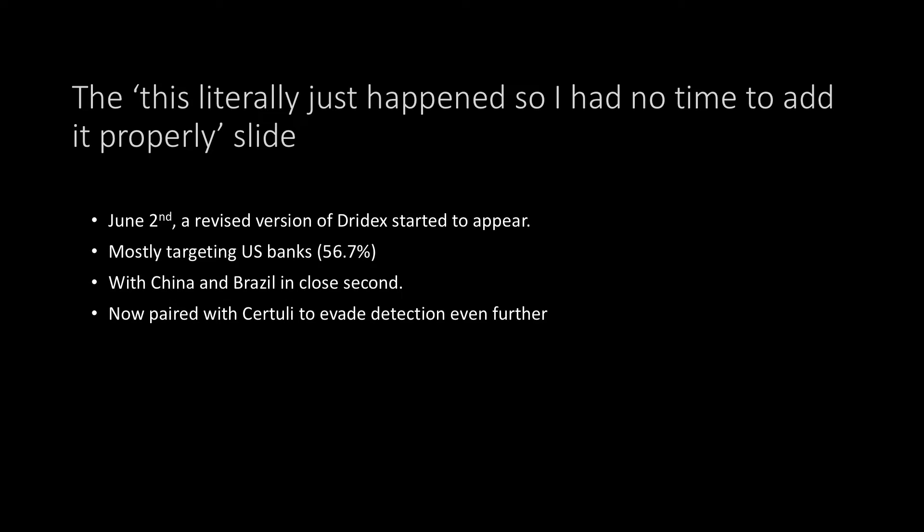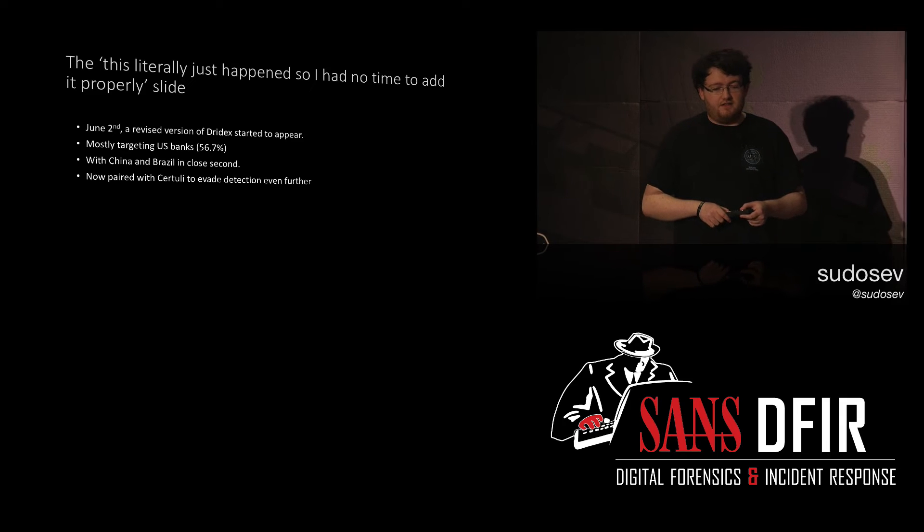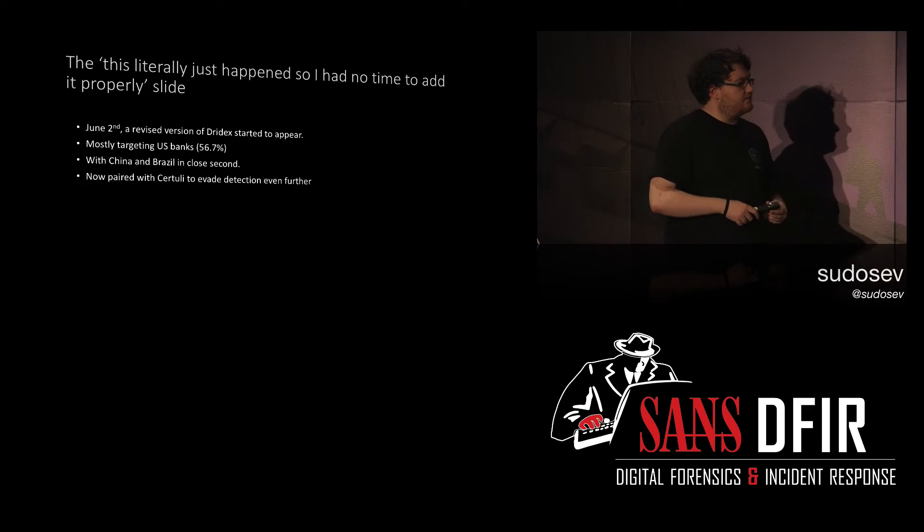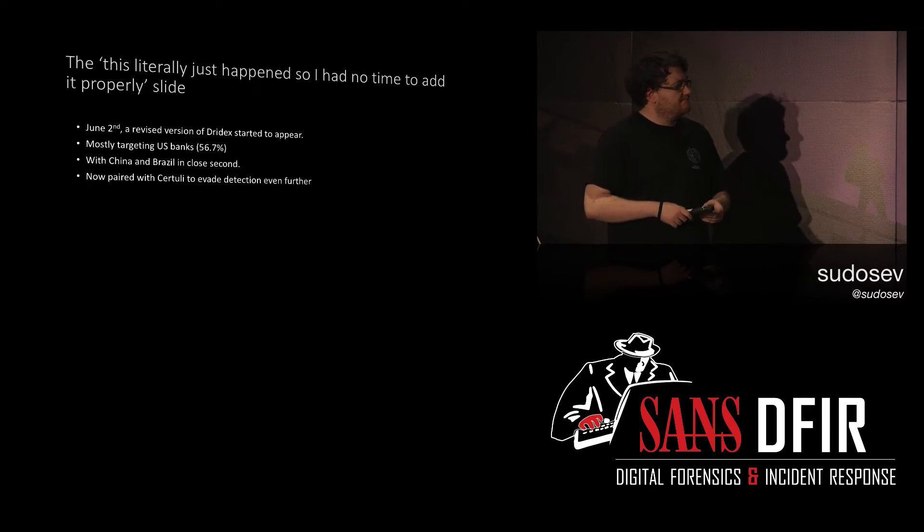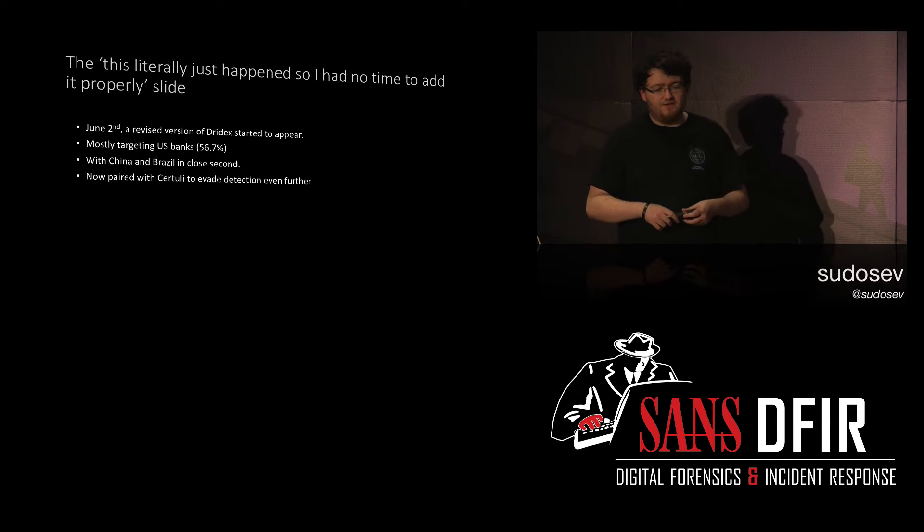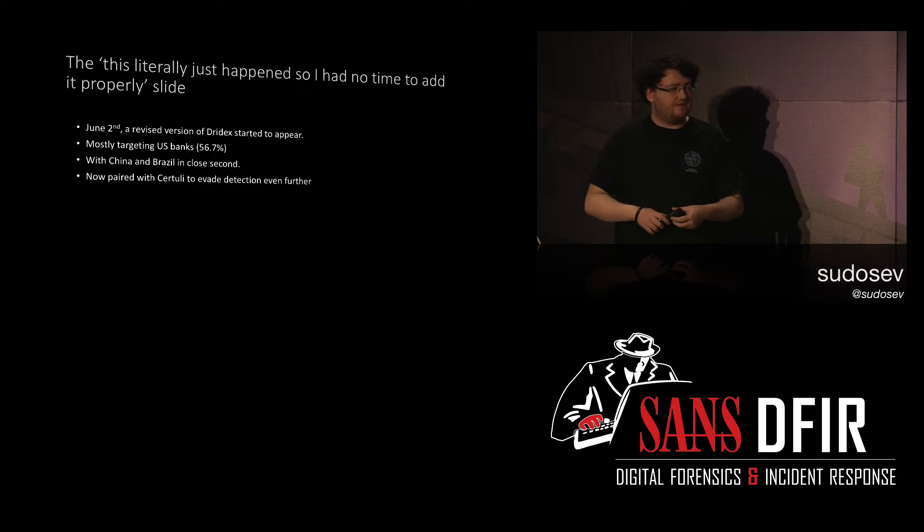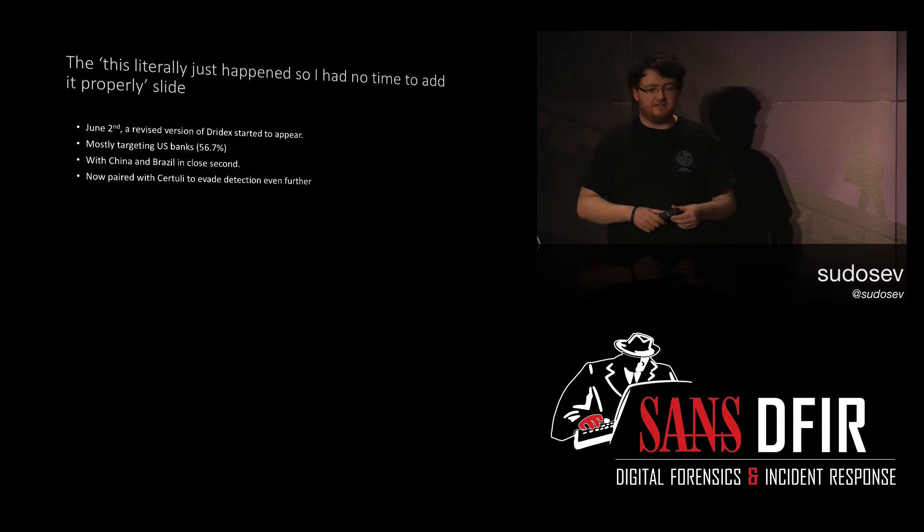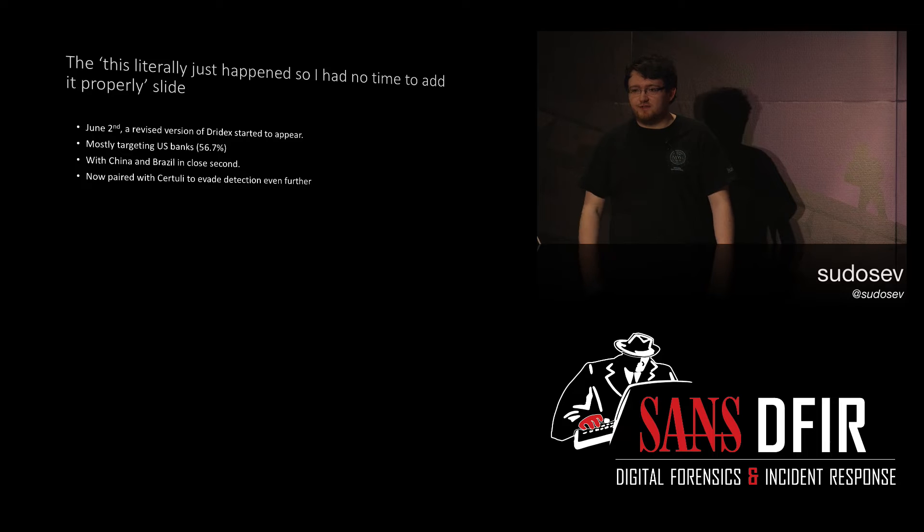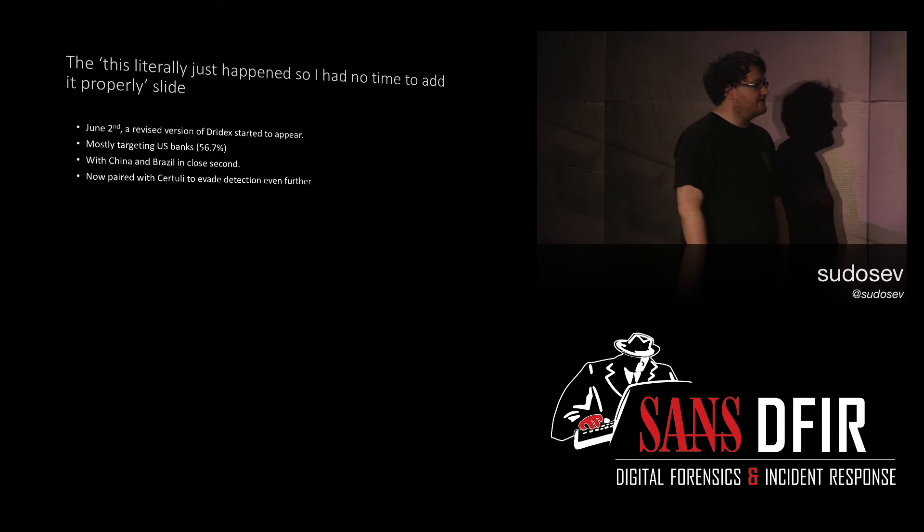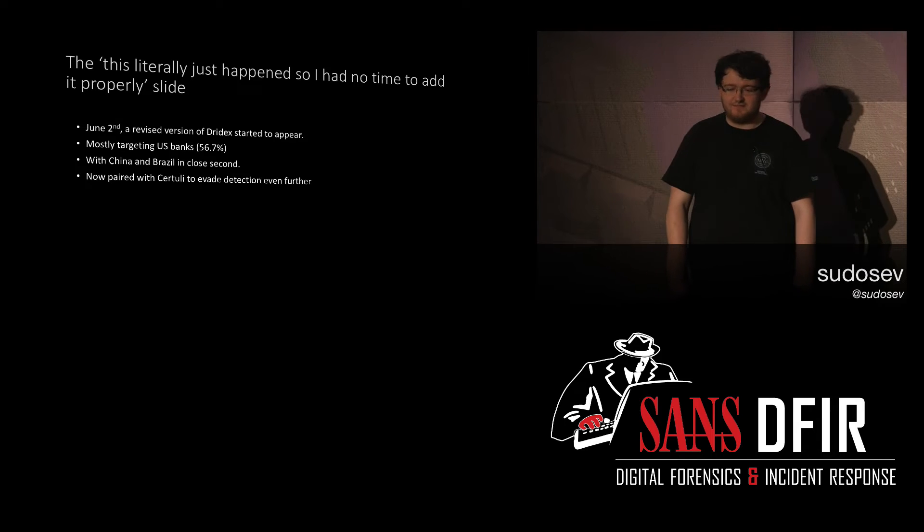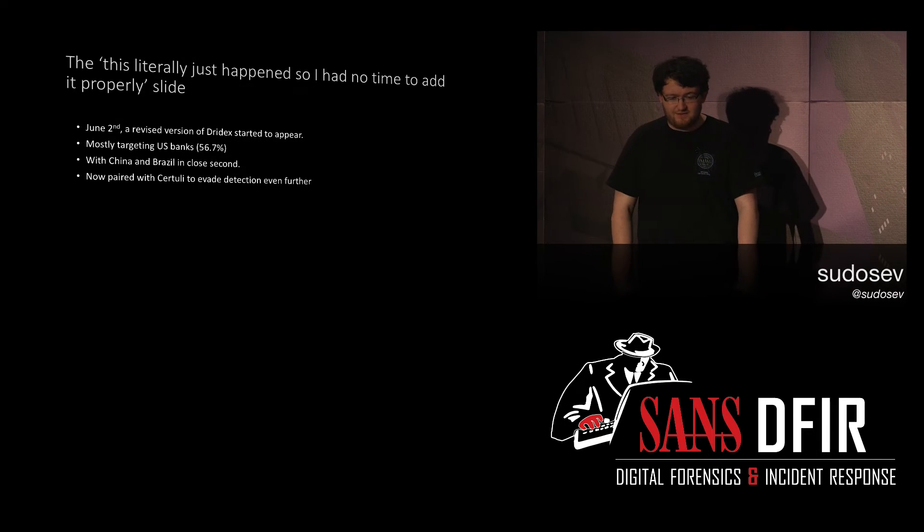Yeah, so Dridex had a revision at the start of June. Again, targeting different banks. This one was U.S., China, and Brazil. And the last point is actually supposed to be sarcastic, but that probably doesn't make sense. So, certutil, it's not used to evade detection further. It's used, in this case, just to decode Base64. But I was looking through tons of news articles, and they were saying, oh, Dridex is getting really complex. It's using this to evade detection. It's not. It's using it for decoding Base64. It's nothing huge.